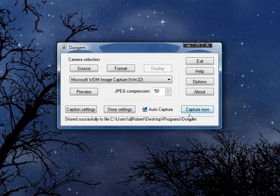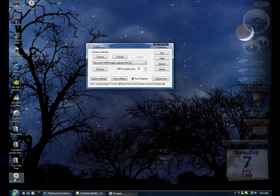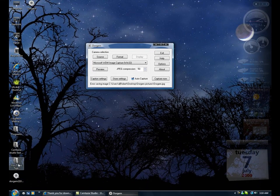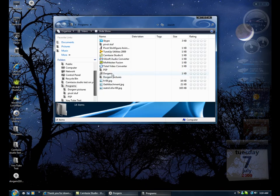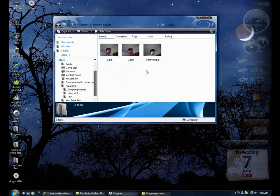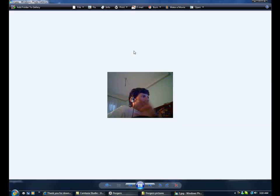So that was all. And we're gonna go to where we save the pictures. Dorgem pictures right here. These are the pictures.